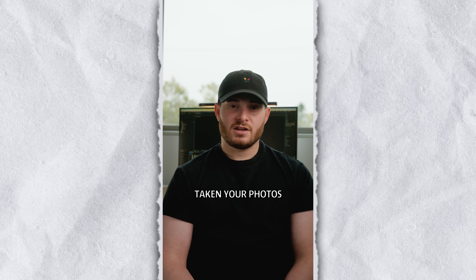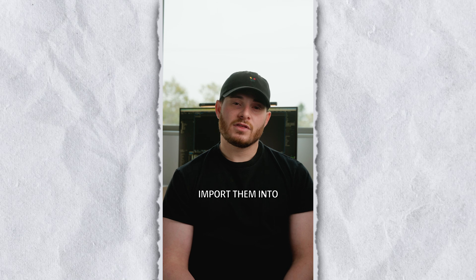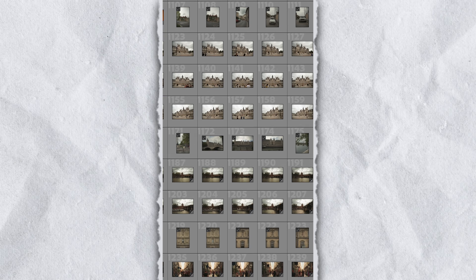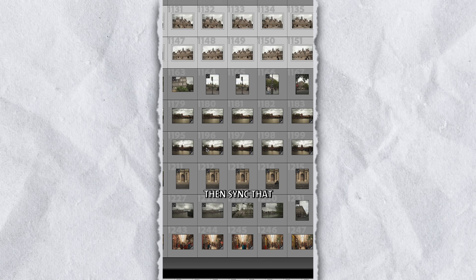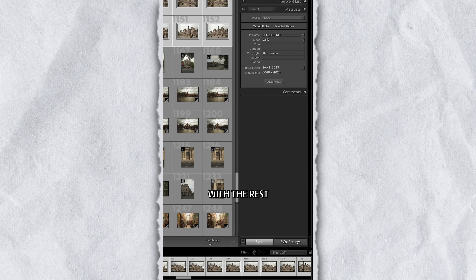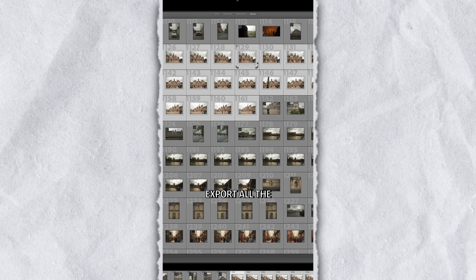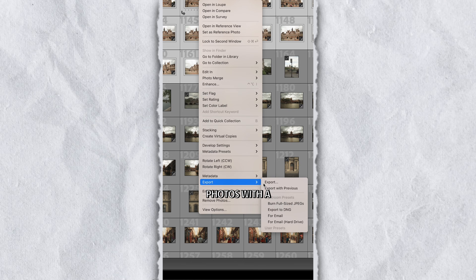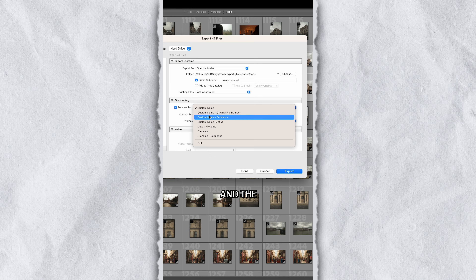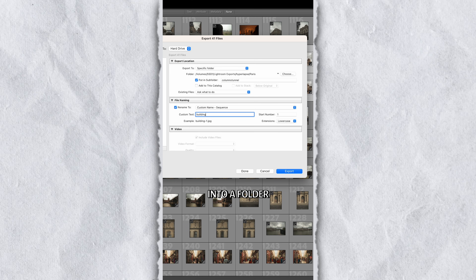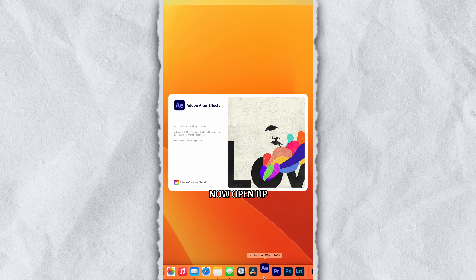Once you've taken your photos, import them into Lightroom. Edit and color grade one photo, then sync that color grade with the rest of the photos in the sequence to match. Export all the photos with a custom name and the sequence number setting into a folder.